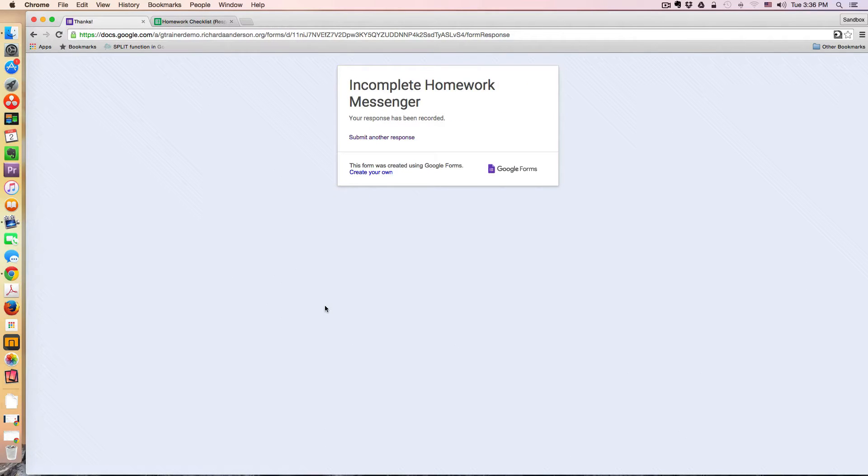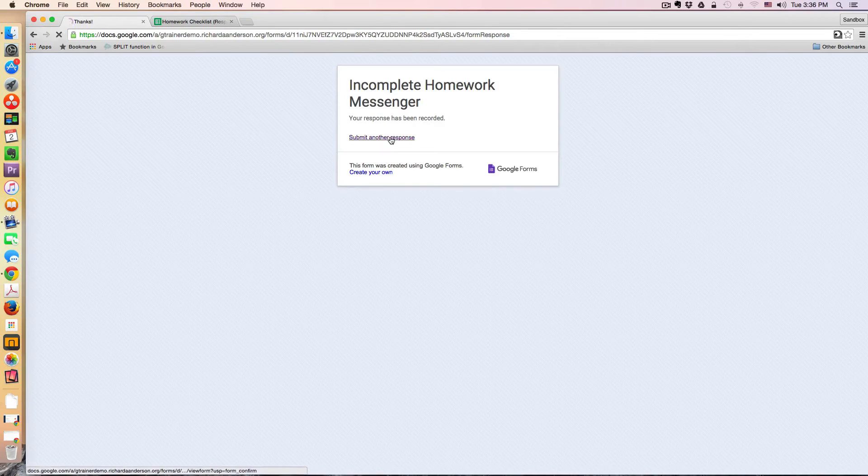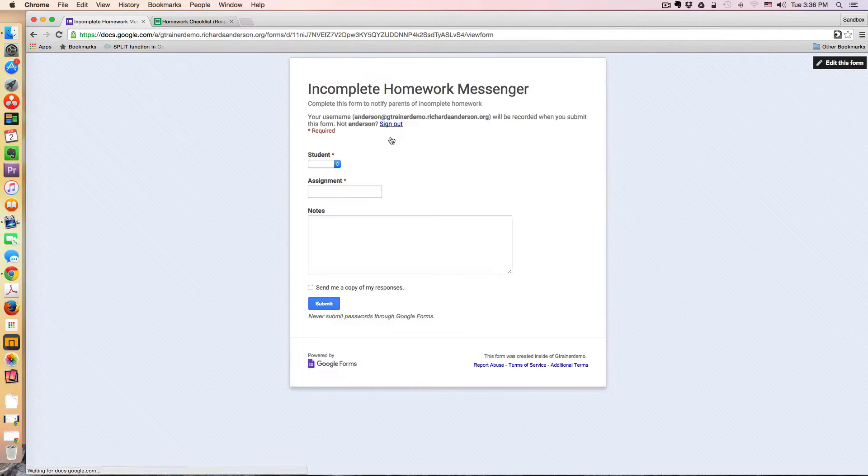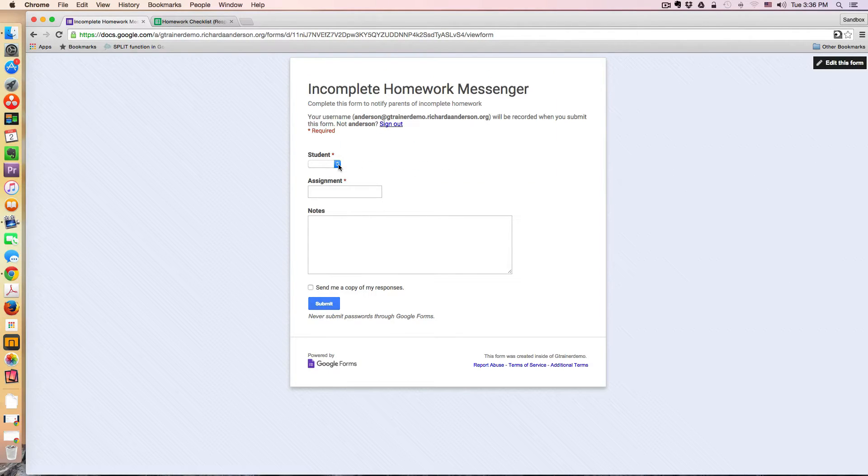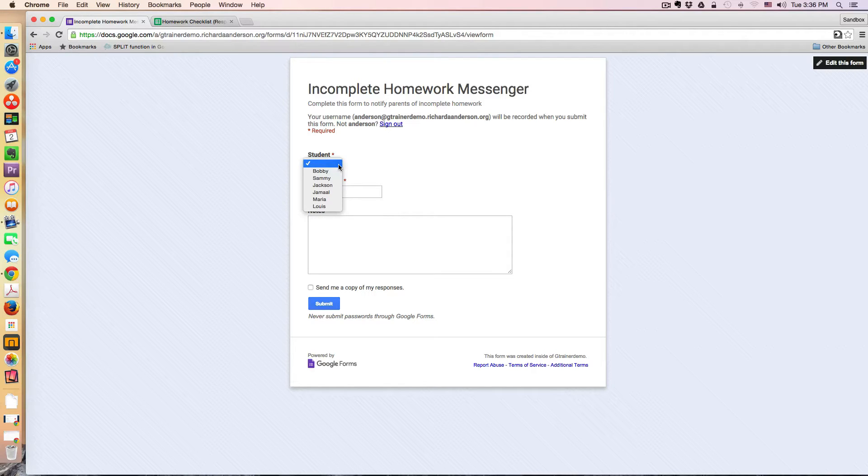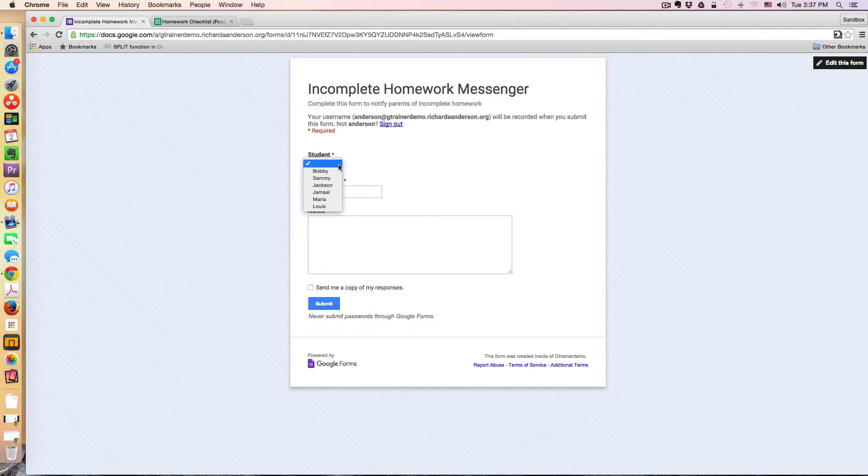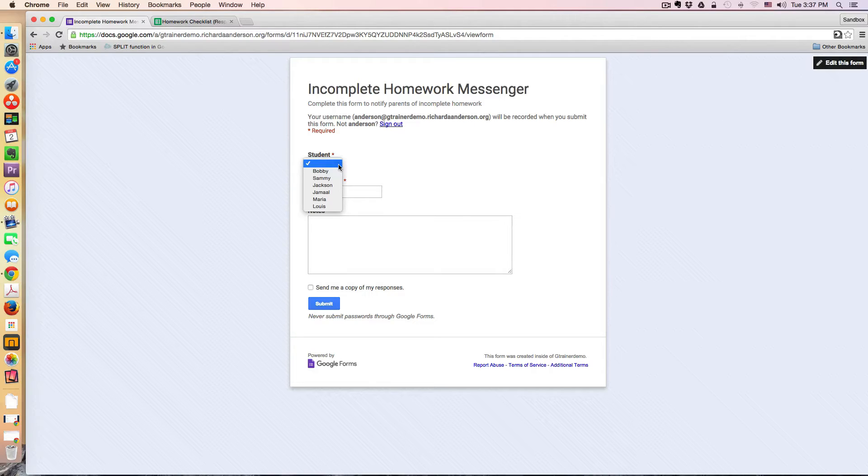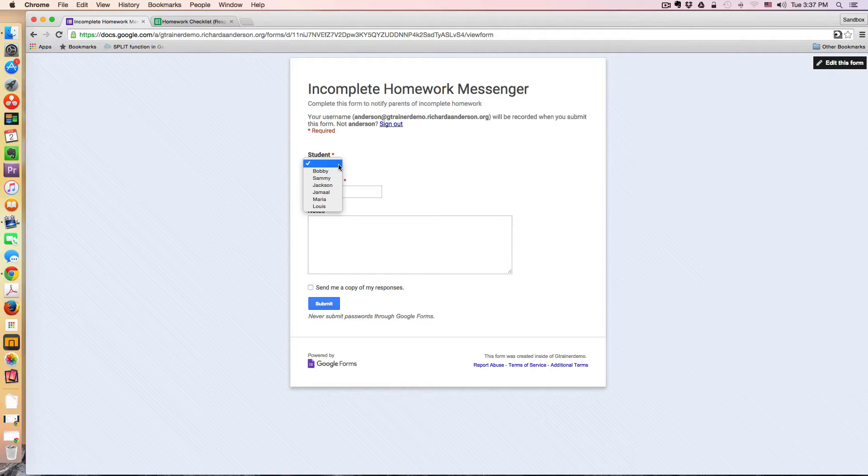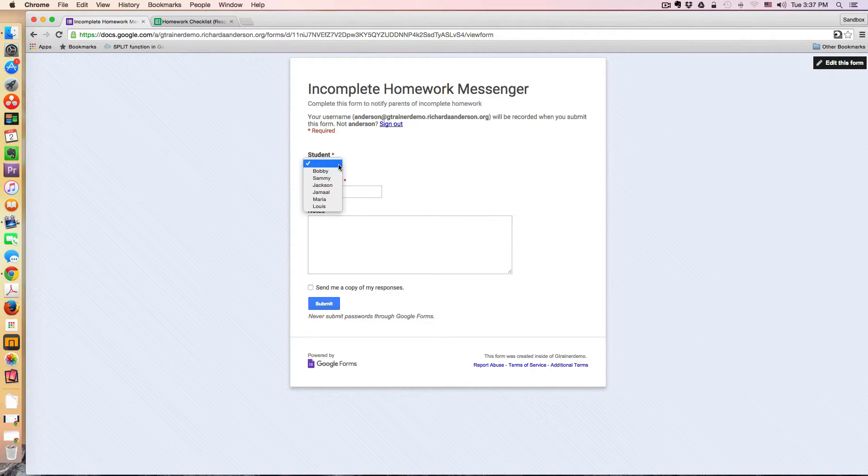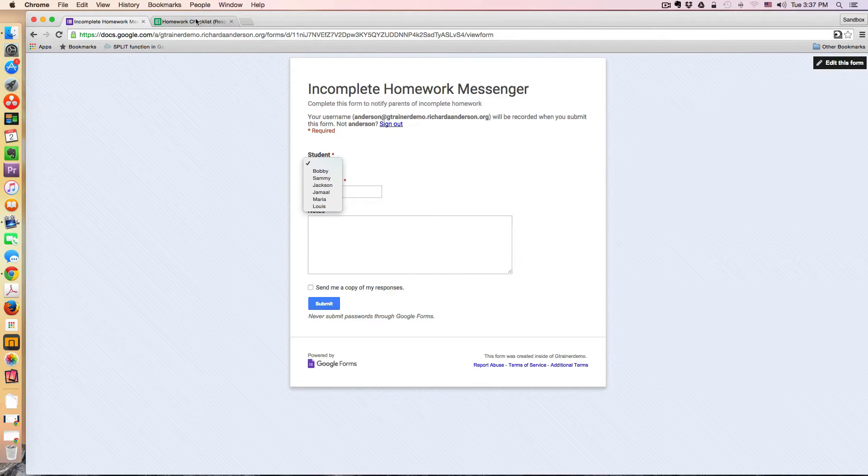Now before we look at the response sheet, I want to look one more time at this form. This question here is actually using the Form Ranger add-on, which is pulling the class roster data into the question. So this way there's no misspelling of names, and it's also a way to guarantee that when I link the student to a specific set of parental emails, it's going to be accurate every single time. So now let's look at the spreadsheet.